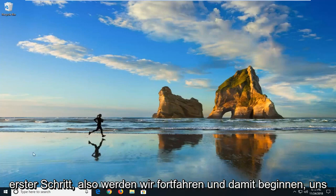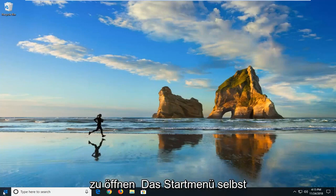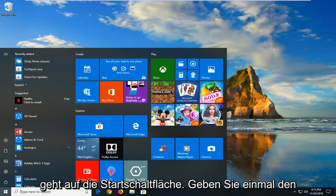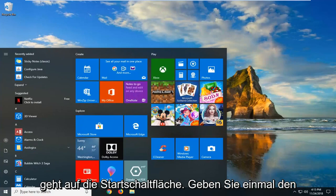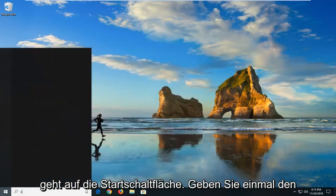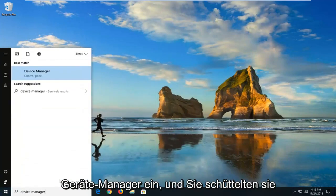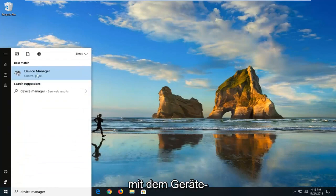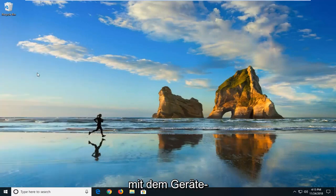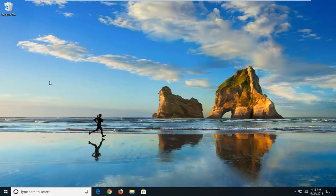So we're going to go ahead and start by opening up the start menu. Just click on the start button one time. Type in device manager. Best match should come back with device manager here. Left click on that one time.